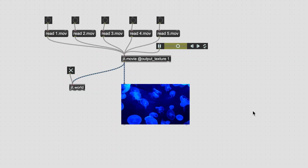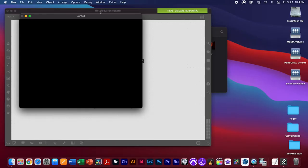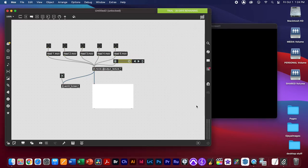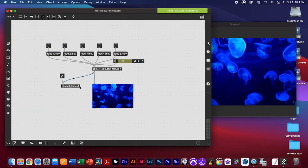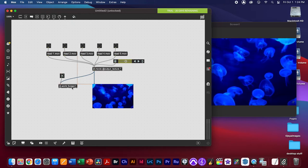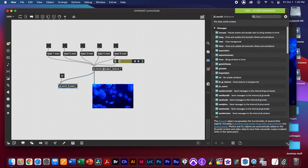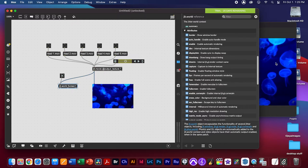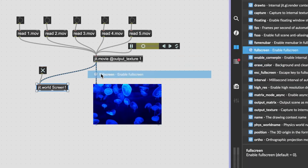Give jit.world a name — for instance, 'screen1' — so you can identify it. You'll notice that when you click back to the patch, the screen goes to the back of everything, and you'll need to re-initiate the toggle to project again after making changes.